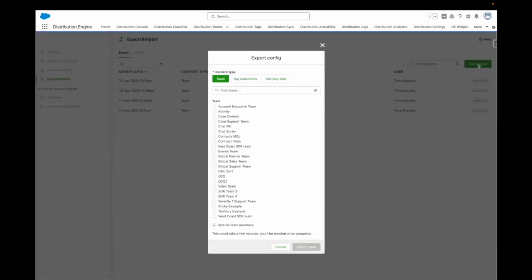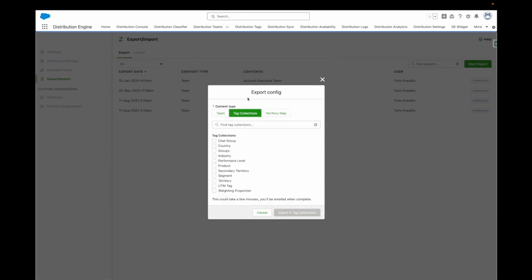First you can choose which team to export and if this should include team members. Use this option if the team members are the same in both environments. You also have the option to export a tag collection. You can export multiple tag collections at once.